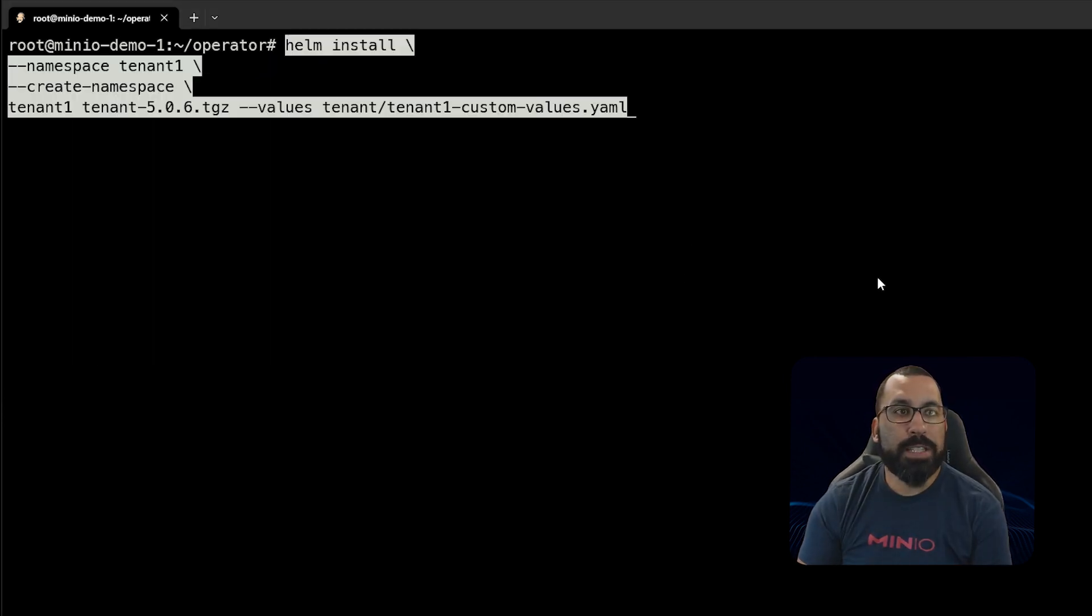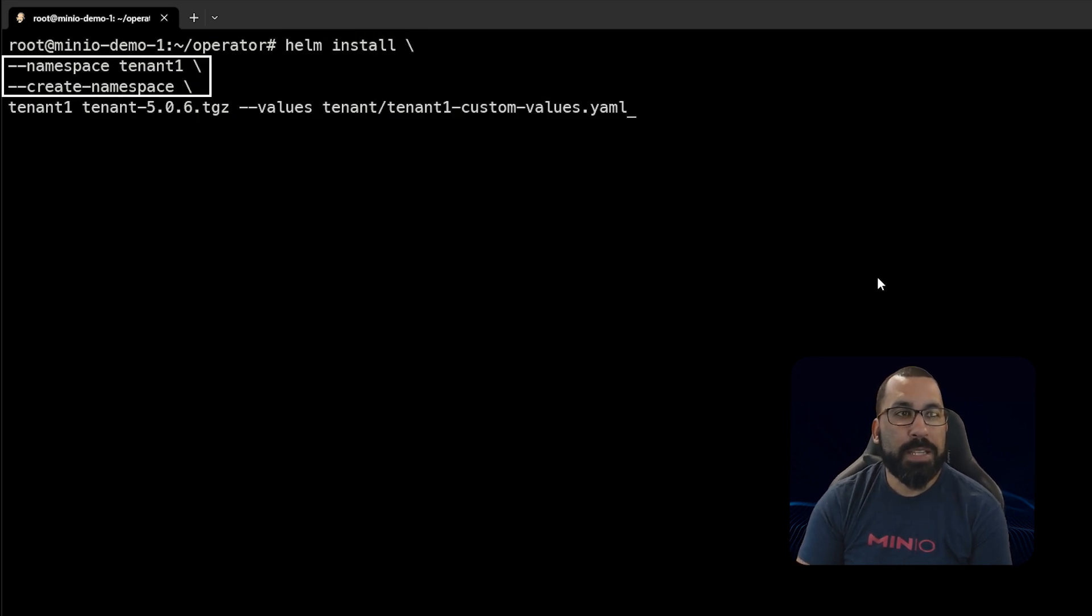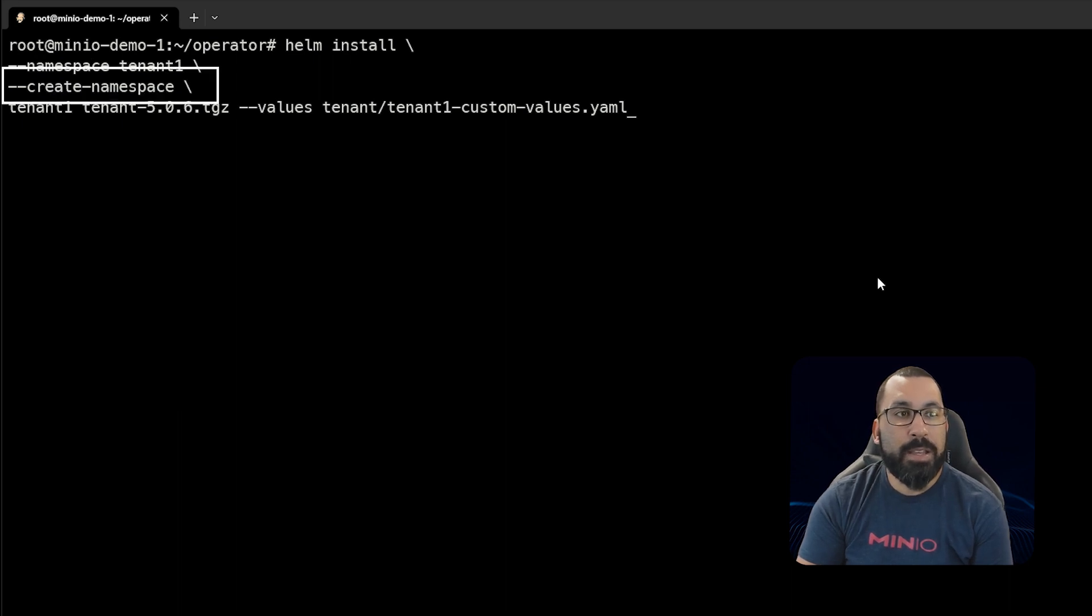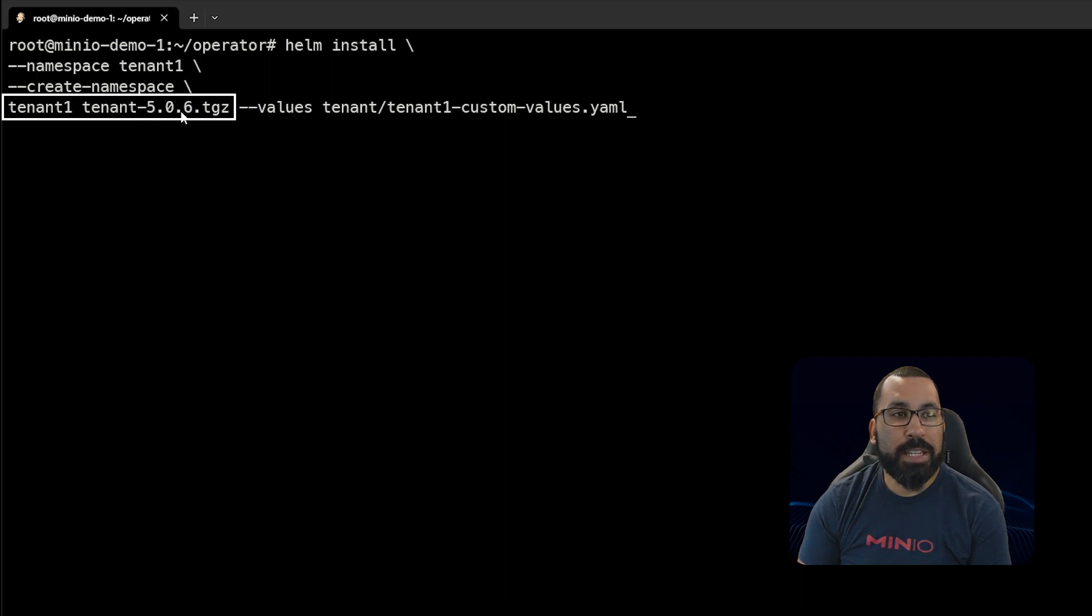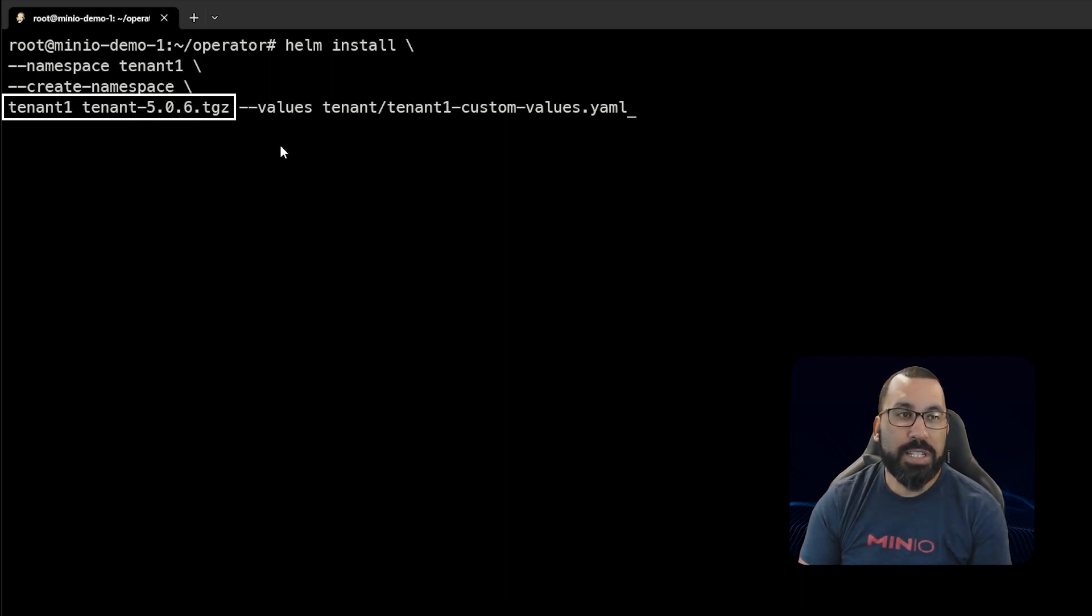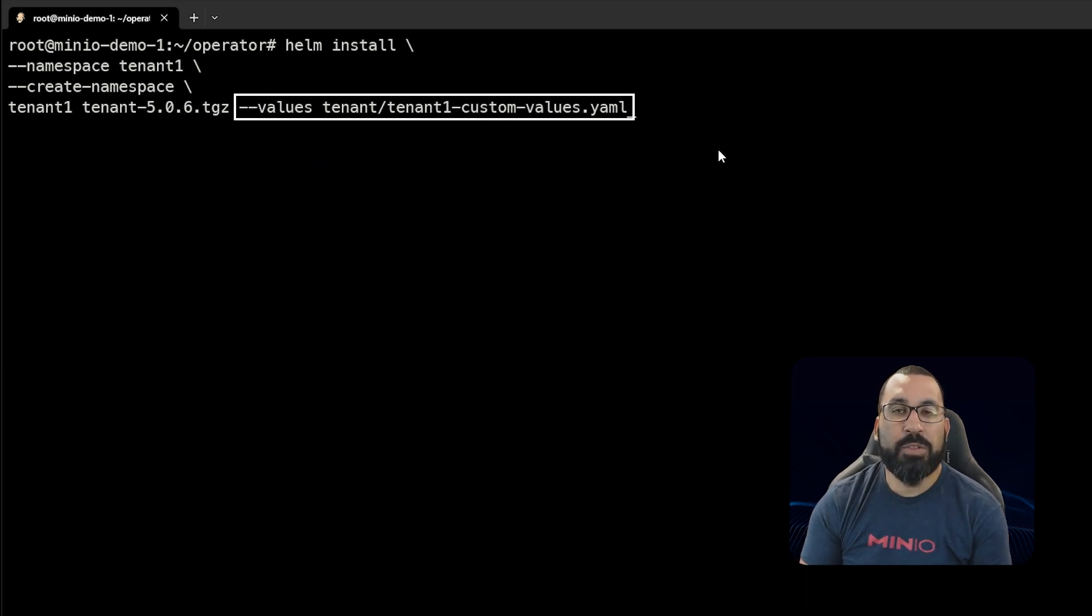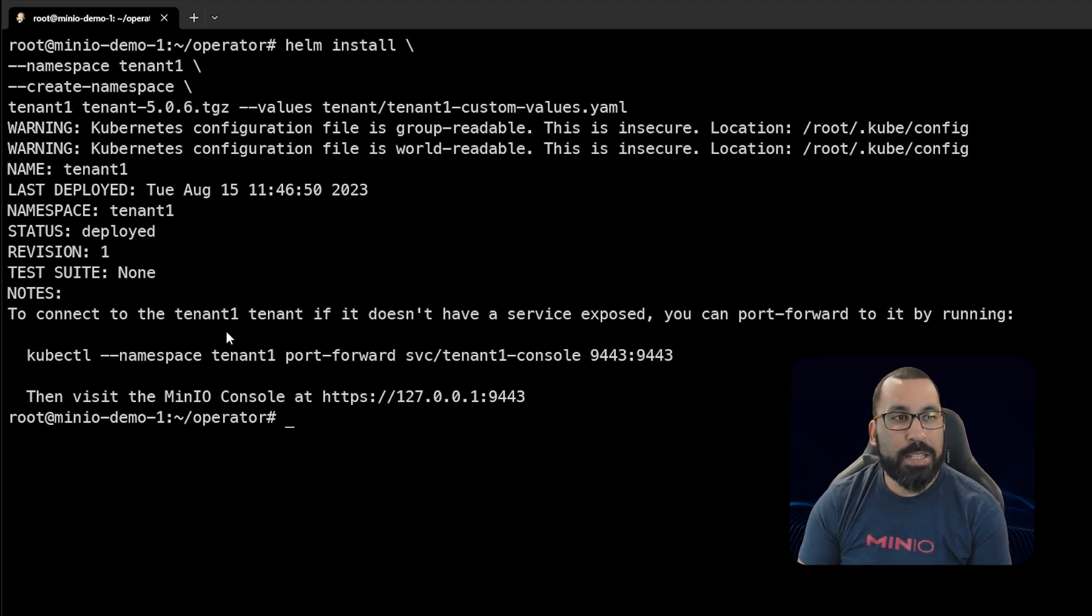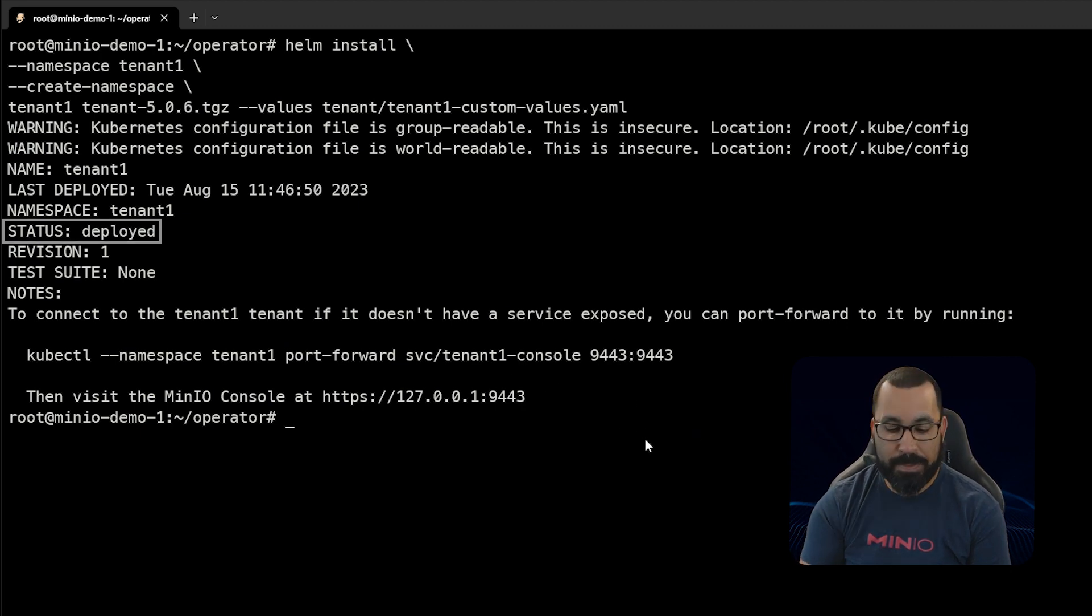We'll run this helm command: helm install. The namespace is tenant-one, and we're telling it to create that namespace if it doesn't exist. The deployment for Helm is called tenant-one. We're referencing that tenant configuration TGZ file we downloaded and the values file we just created and customized. Now we've deployed that. You can see the status is deployed and it gives you additional information about the system.